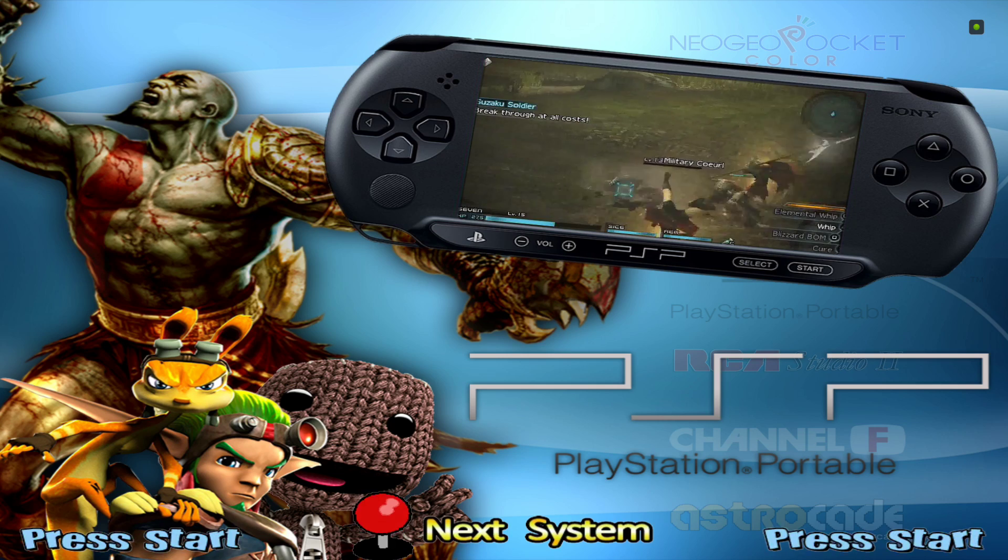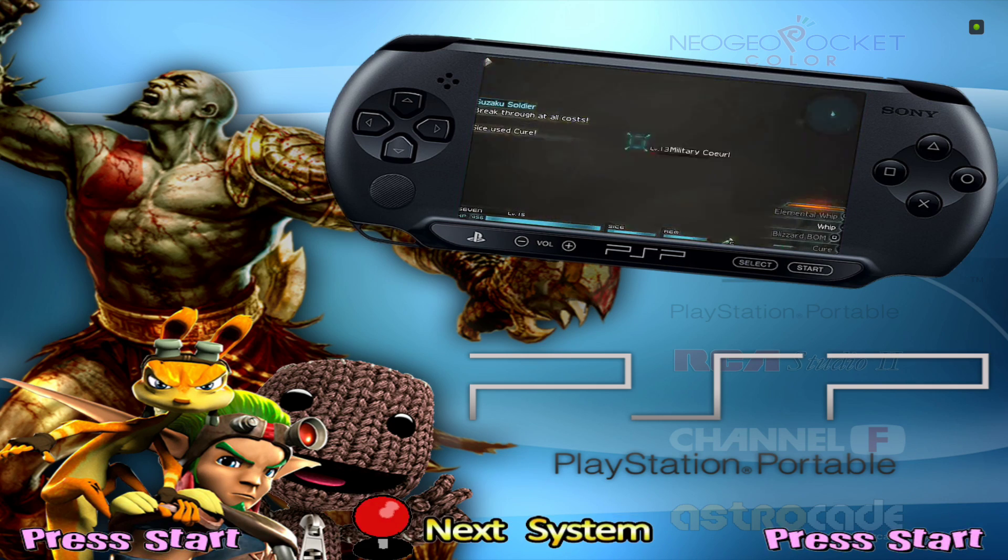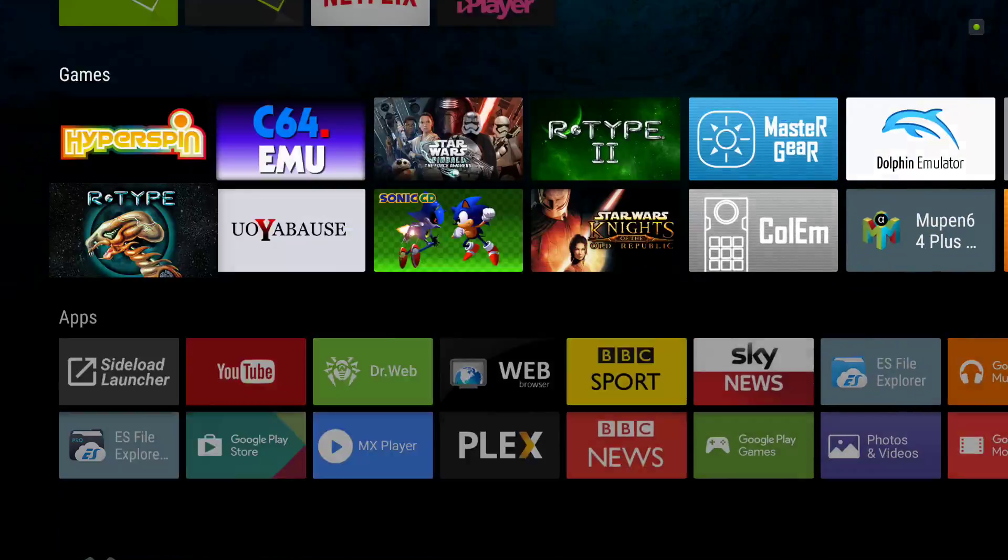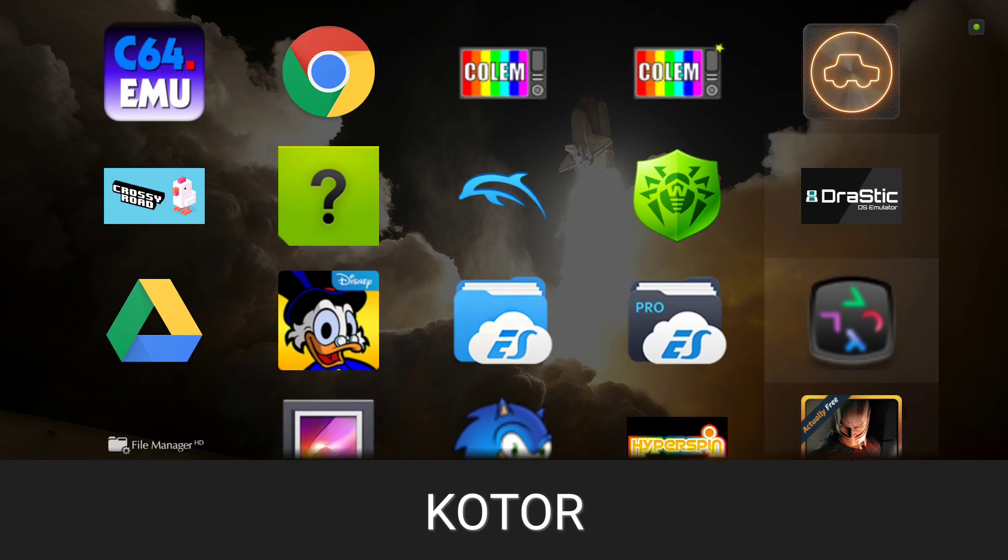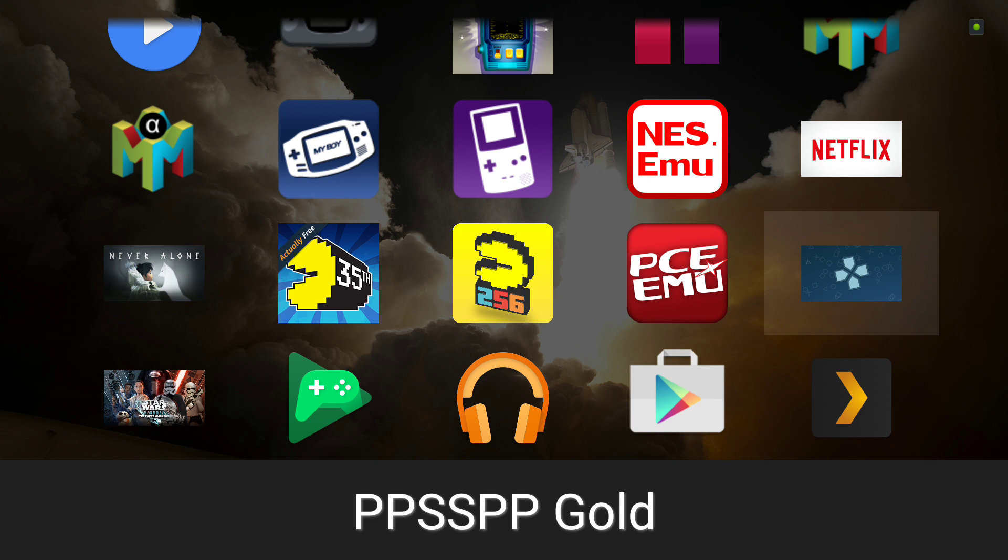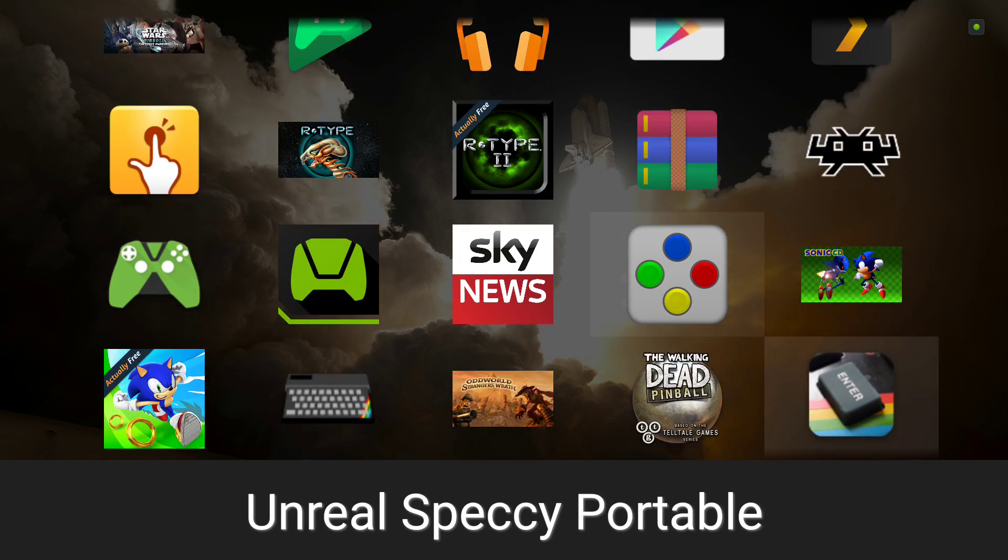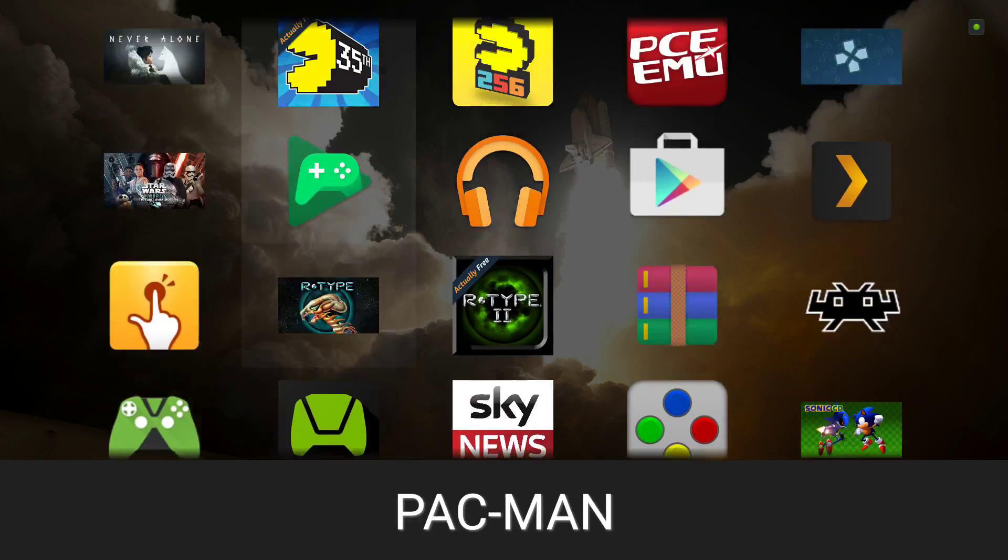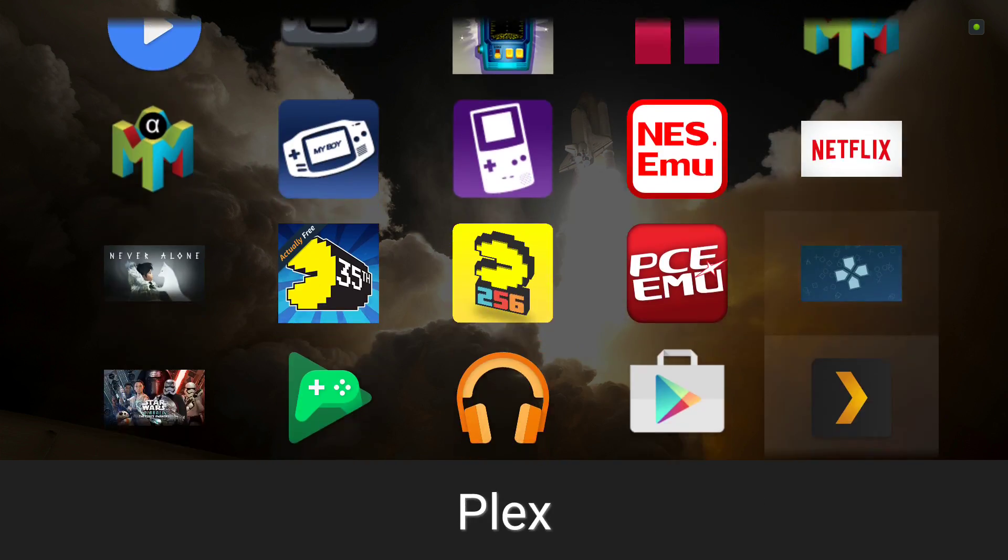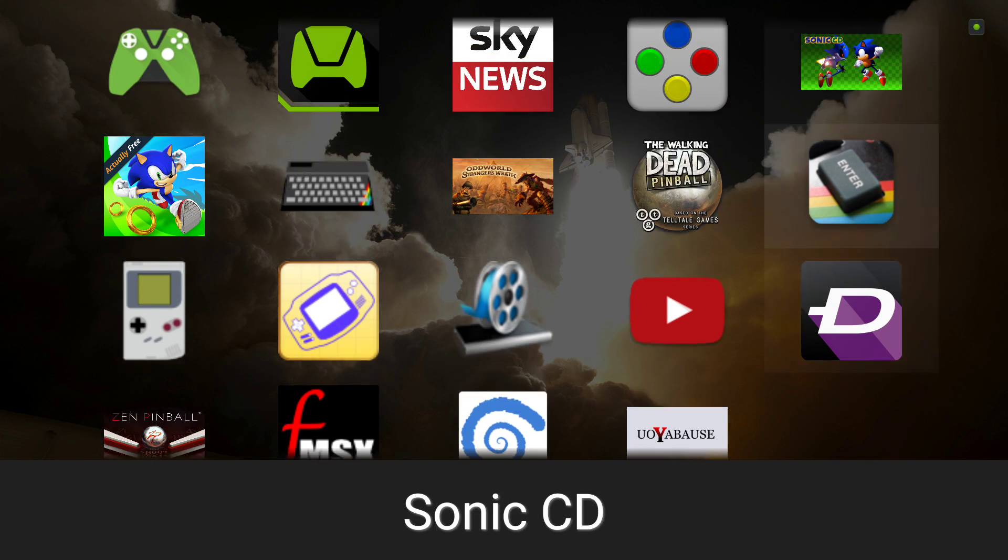So without further ado, let's get cracking. I'm just going to go to RetroArch and go through it as if it's the first time I've done it. There is a standalone emulator, the PPSSPP Gold version. I've got the free version, but I'm just going to use the core in RetroArch.